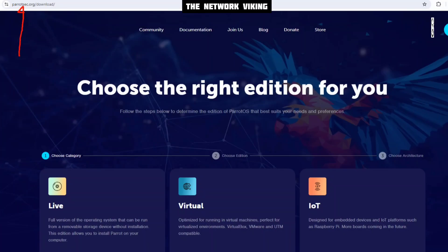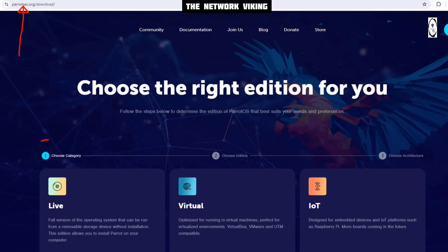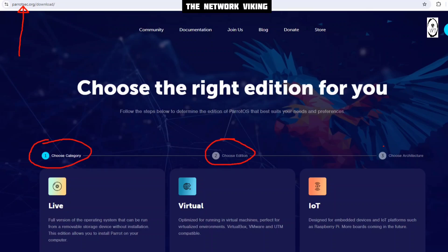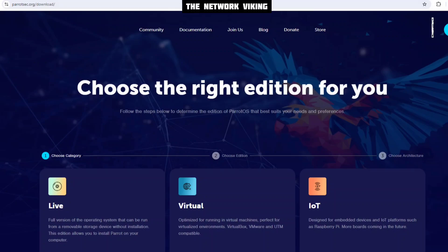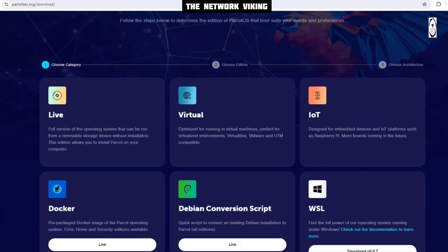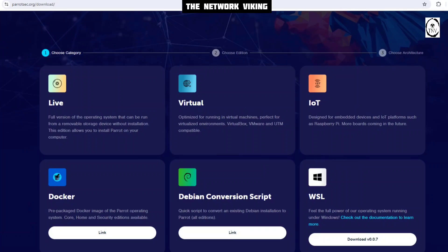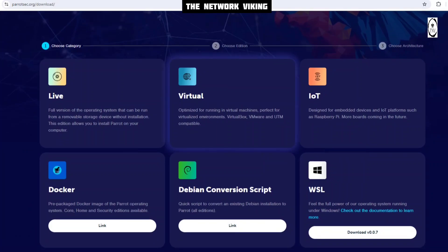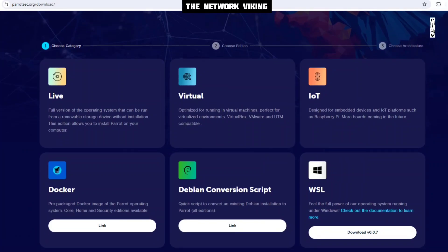We know that the outlook of the Parrot Security website has changed. You can still go to parrotsec.org/download and here you see the outlook has changed. You first need to choose the category, then the edition, and then the architecture. On my previous video on Parrot Operating System, I got a few comments stating that the website has changed and we need to know what to do now. There were also a couple things mentioned about errors with the virtual category.